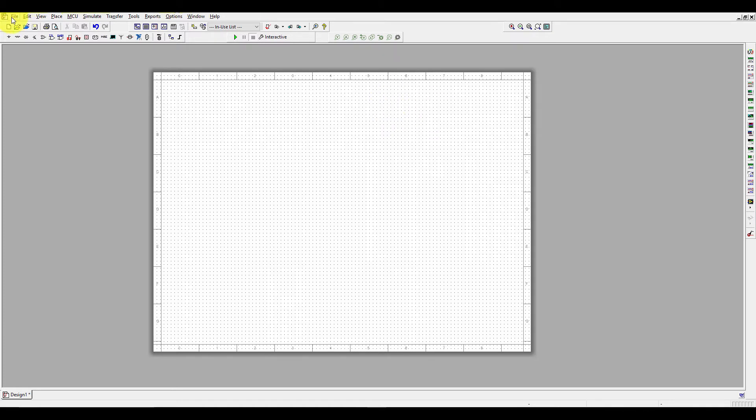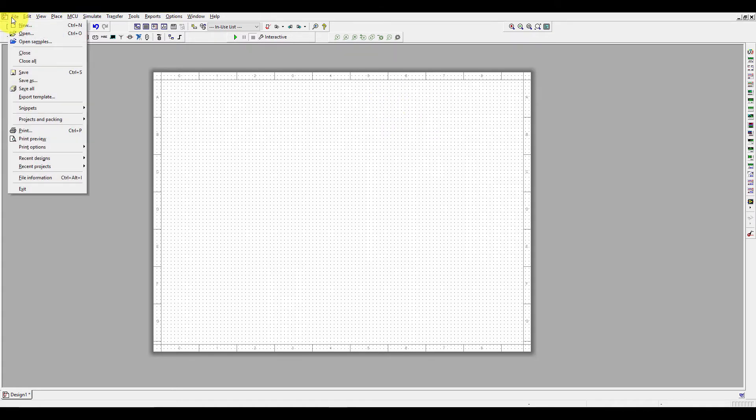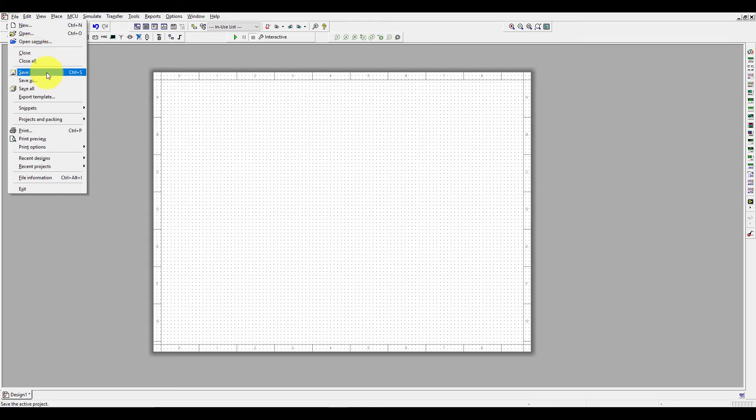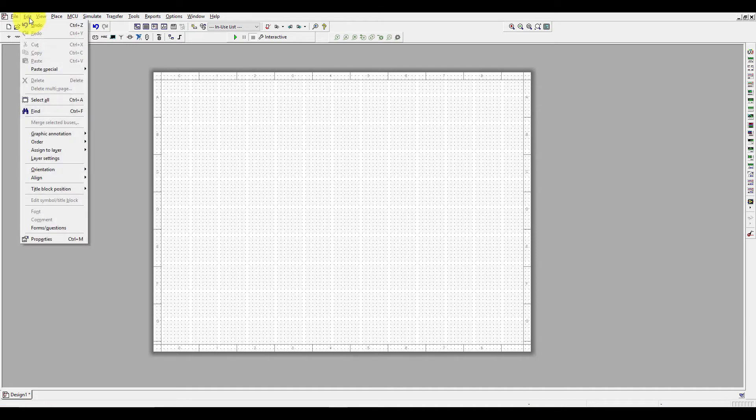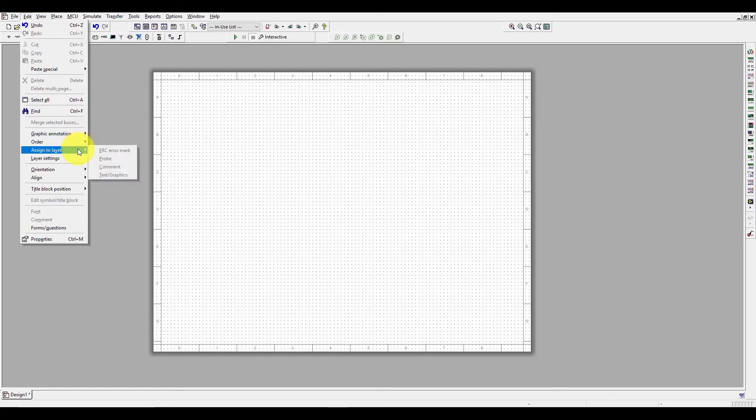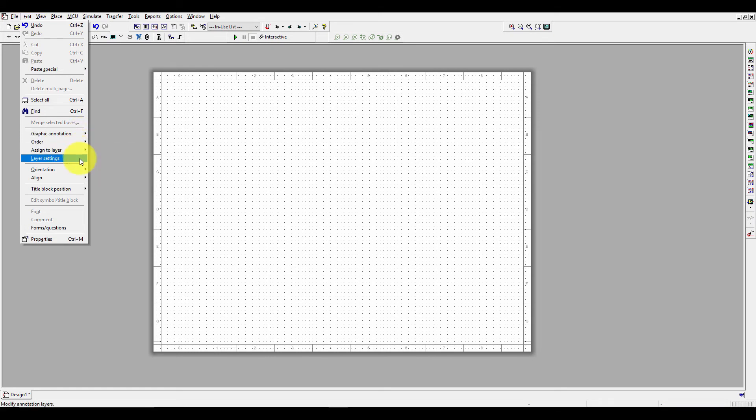Here is a menu bar. In the menu bar, you can see File where you can create a new design. You can open a design which you've already created or you can open some sample design. You can close a design from here and you can save it. In Edit, you can undo and you can set the graphics, annotations, order and layer types, and the layer settings.